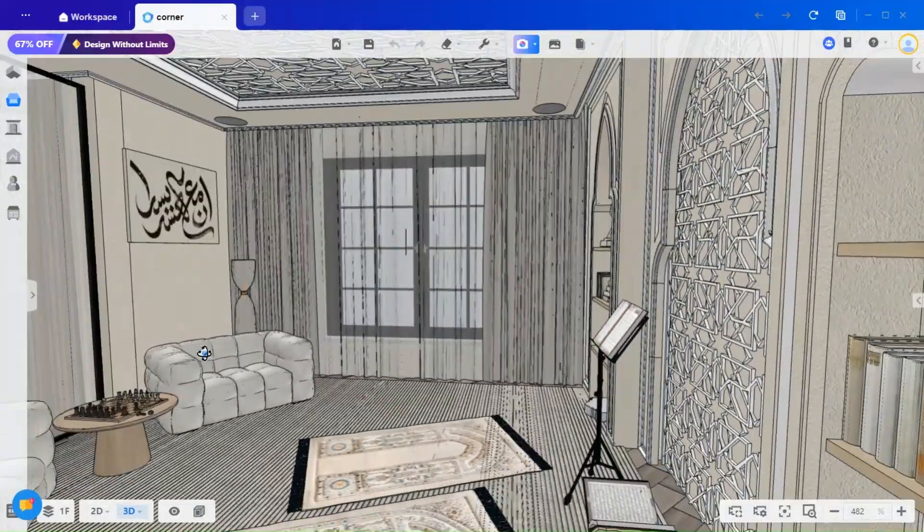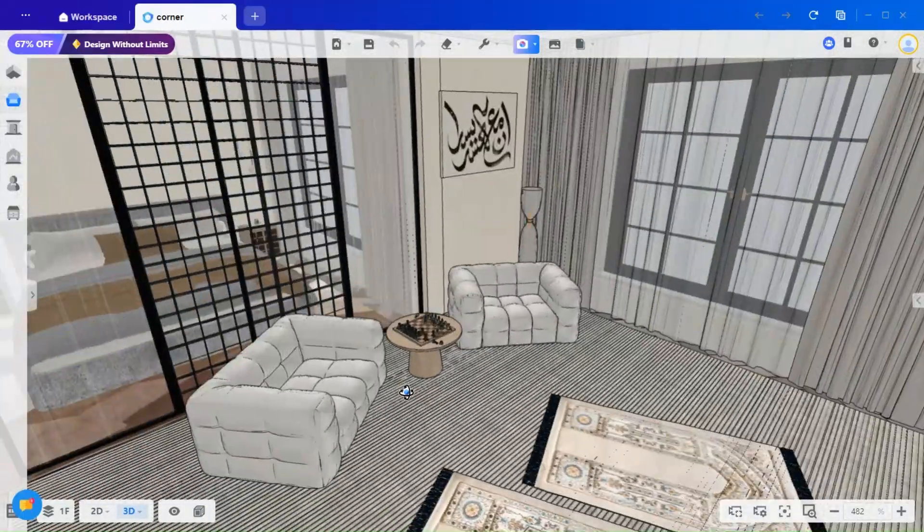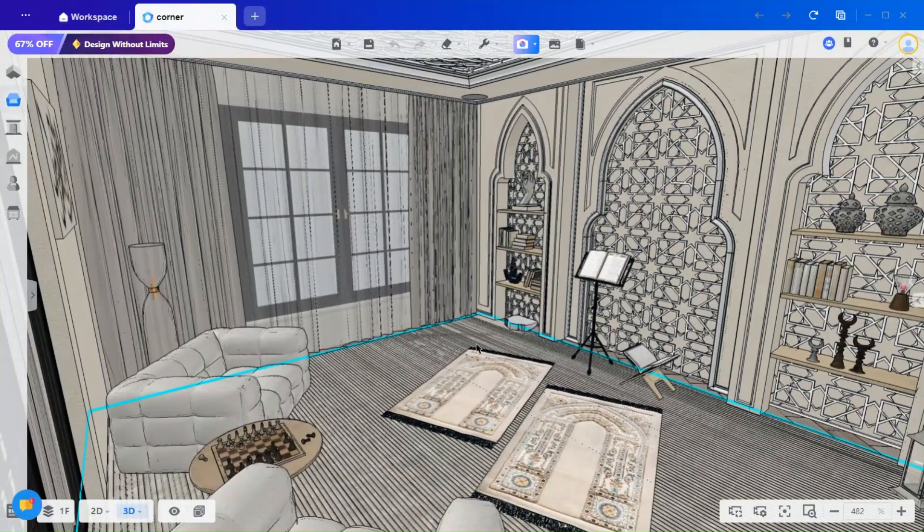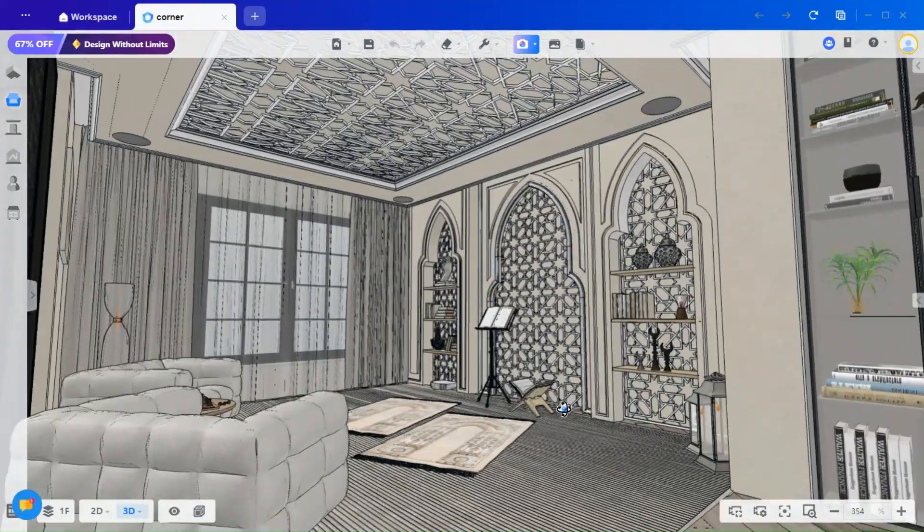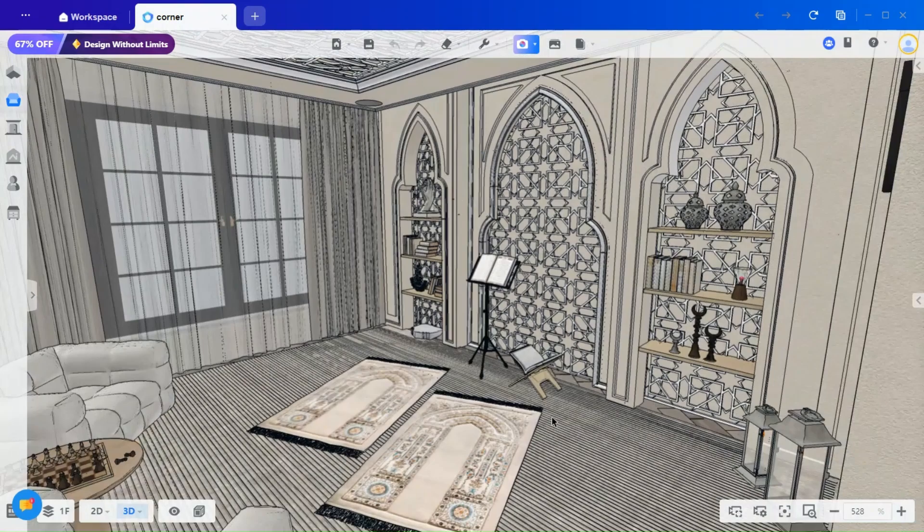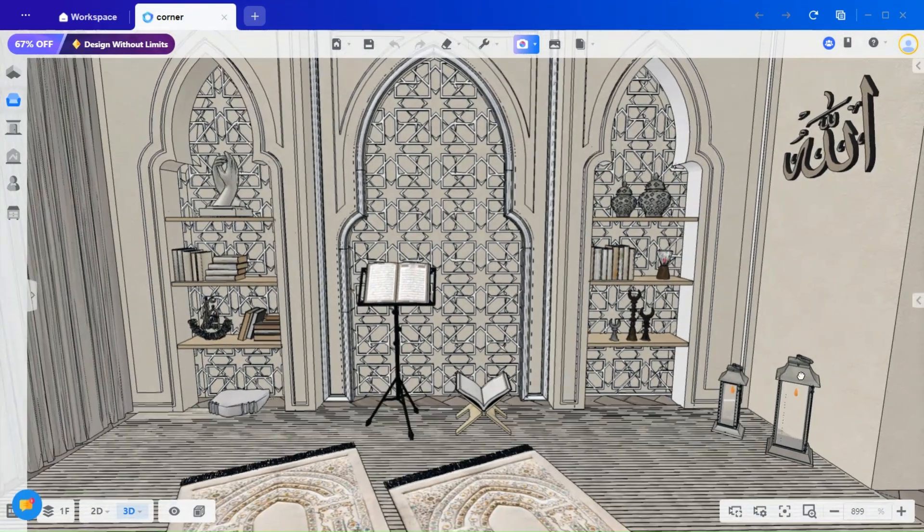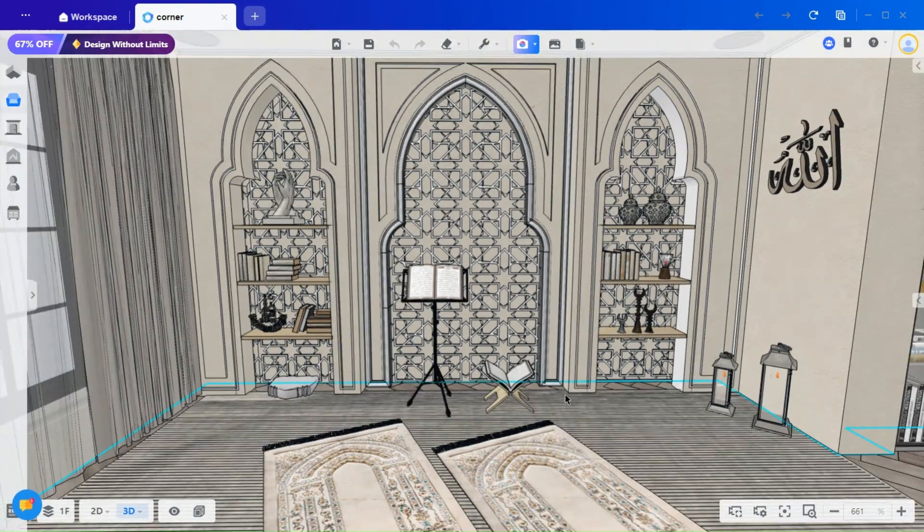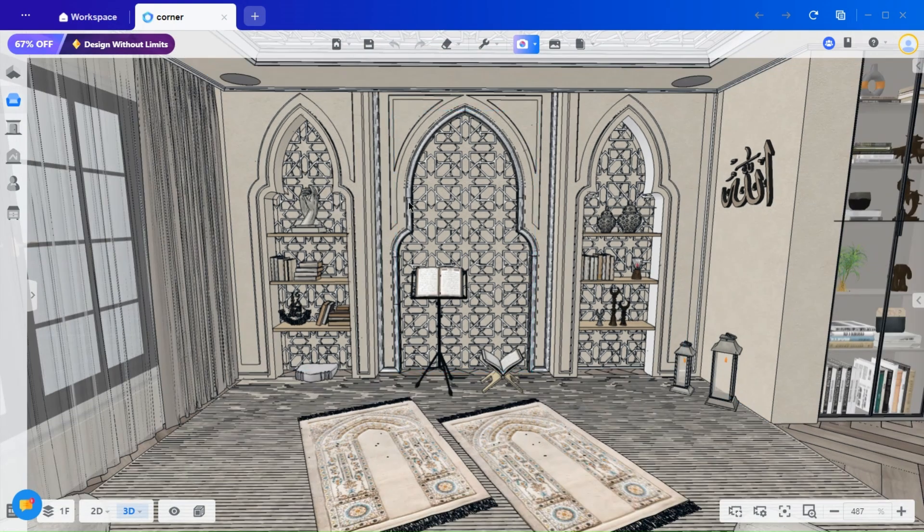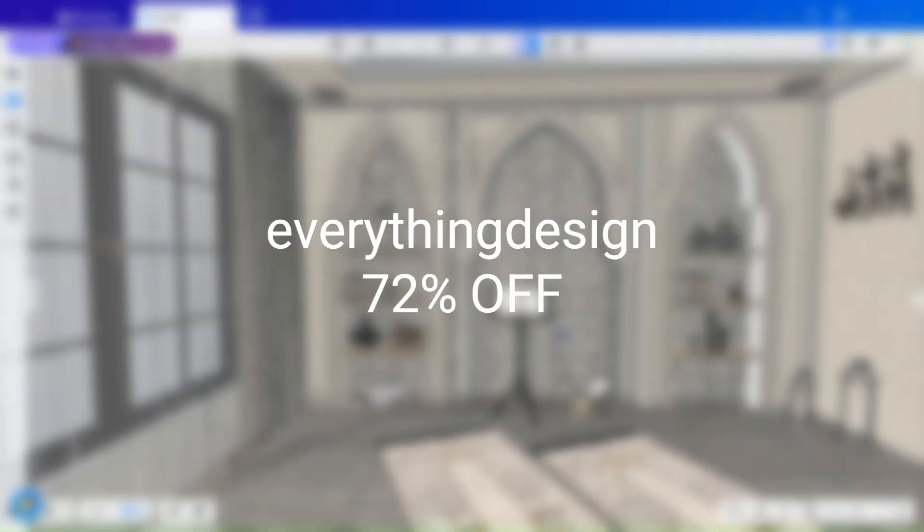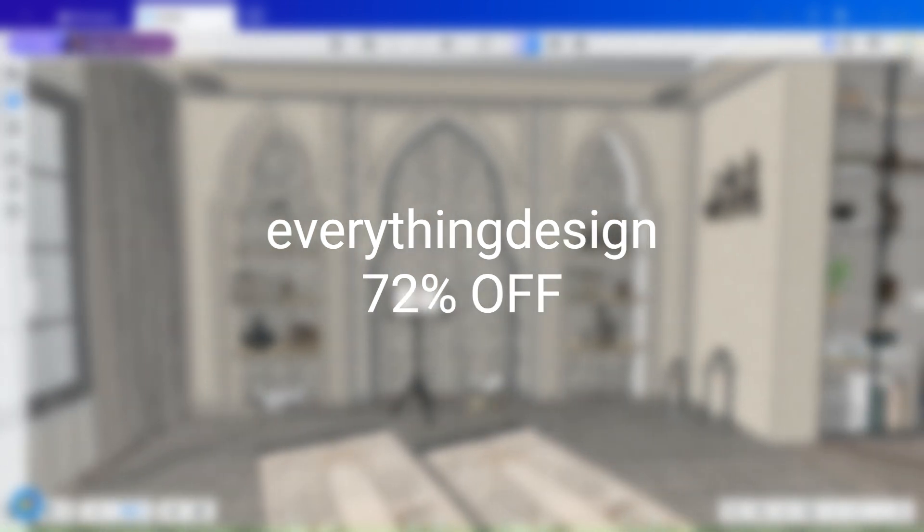We design all our interiors using Qoom, a 3D software tool that allows you to design, render, create custom models, and much more, all in one place. You'll find a link in the description to learn more about the software. And you can also get 72% off on all popular plans using the link below or the code EVERYTHING DESIGN, so don't forget to check that out.